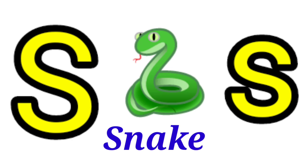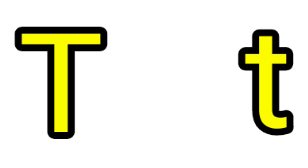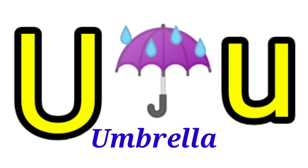S for Snake, T for Train, U for Umbrella.